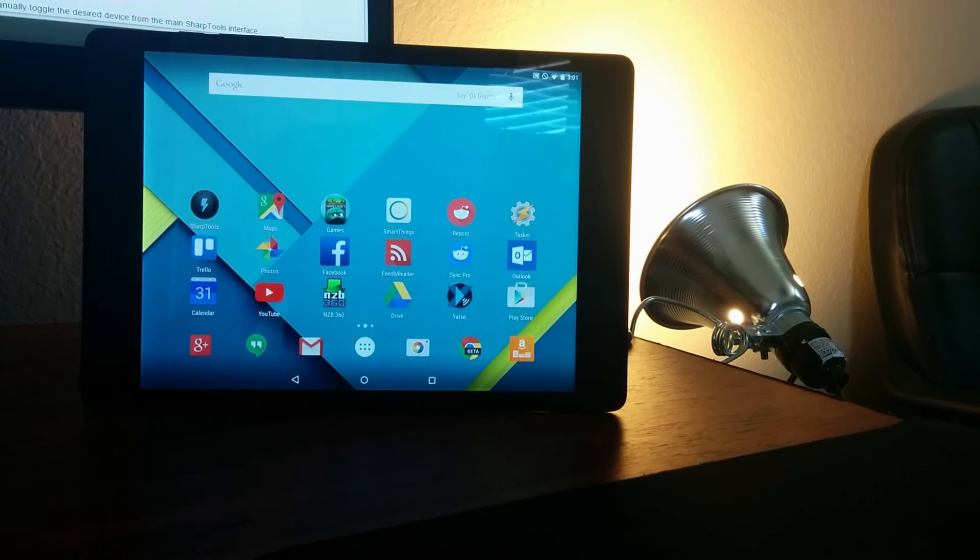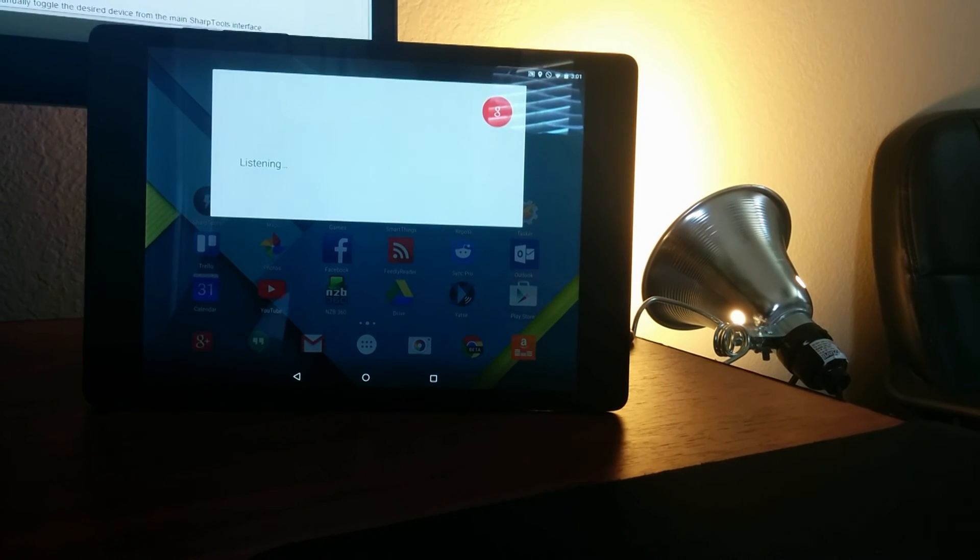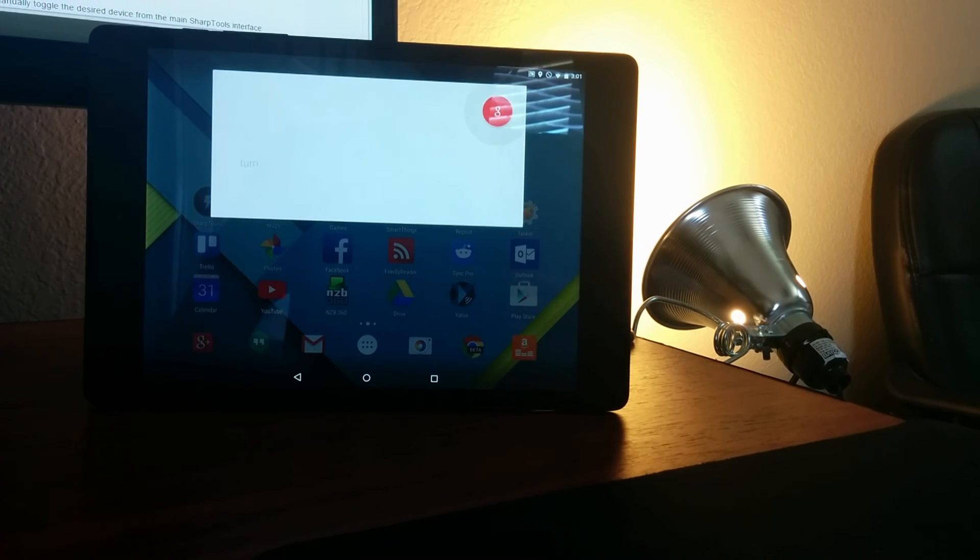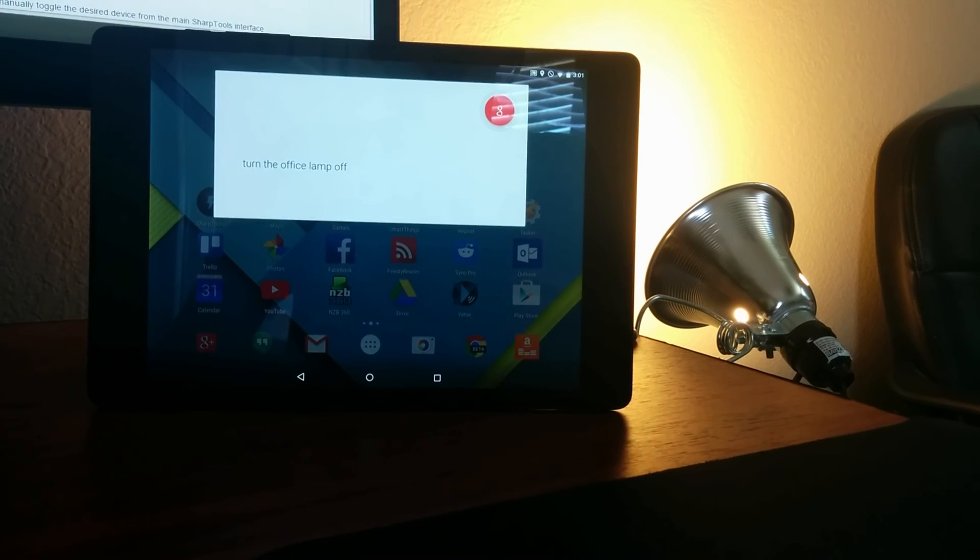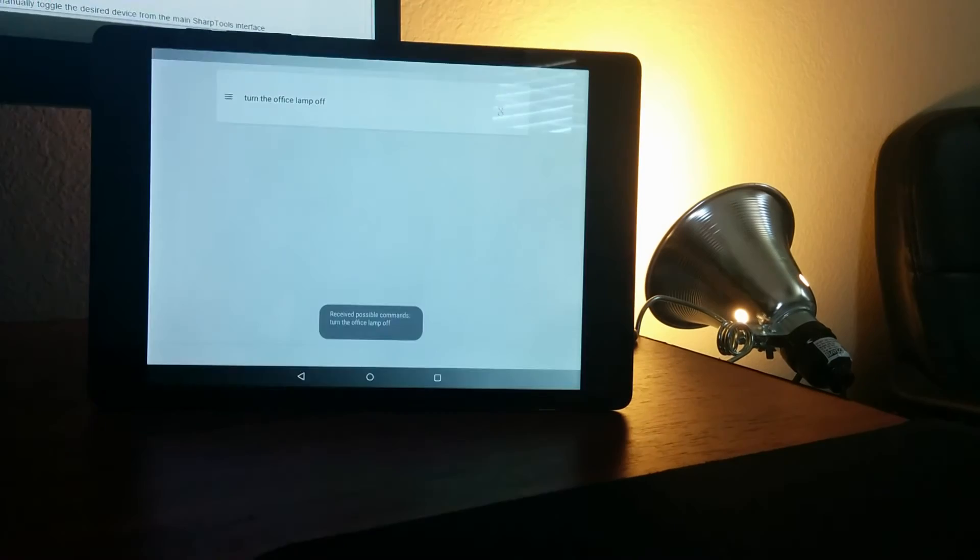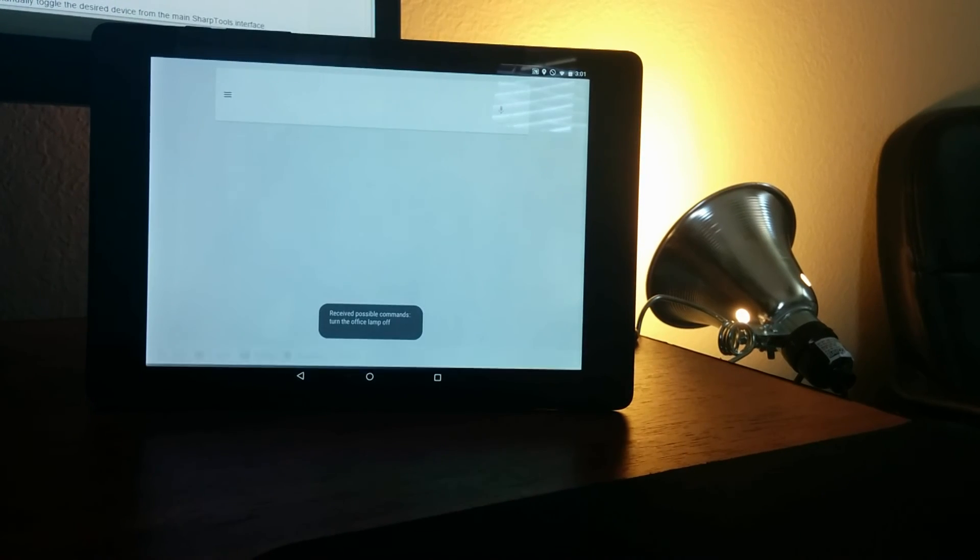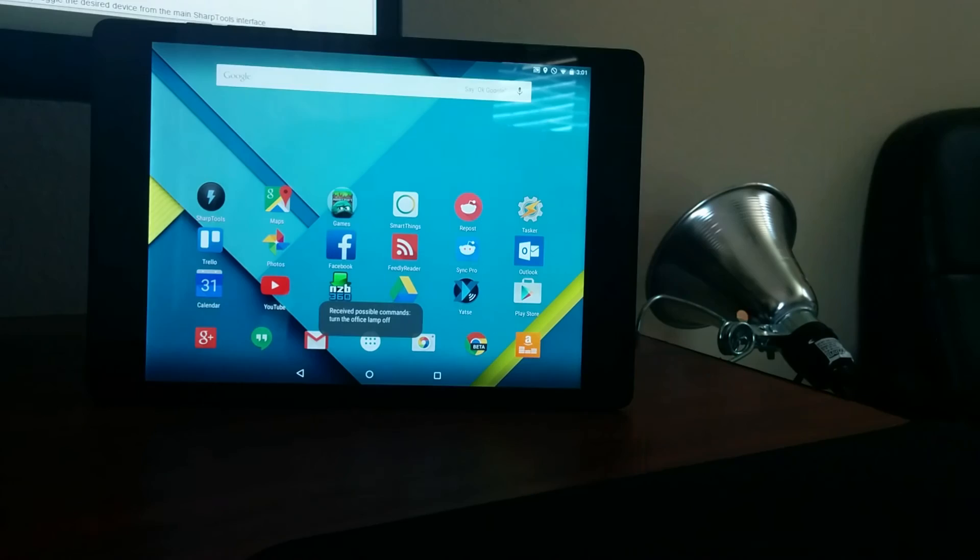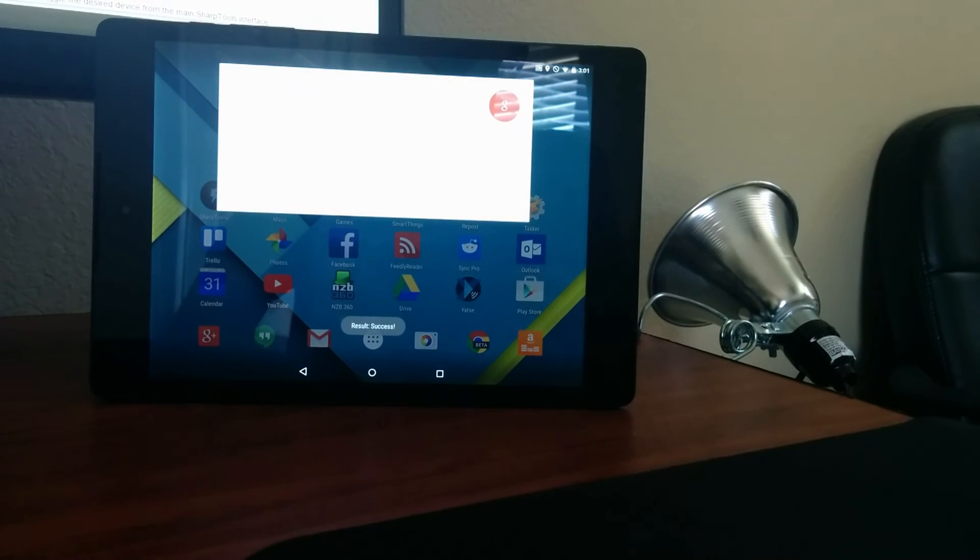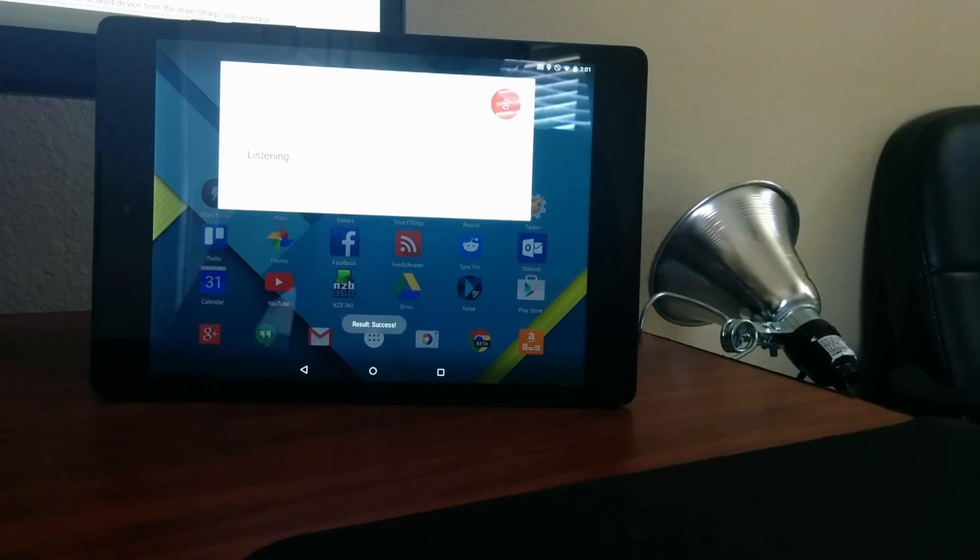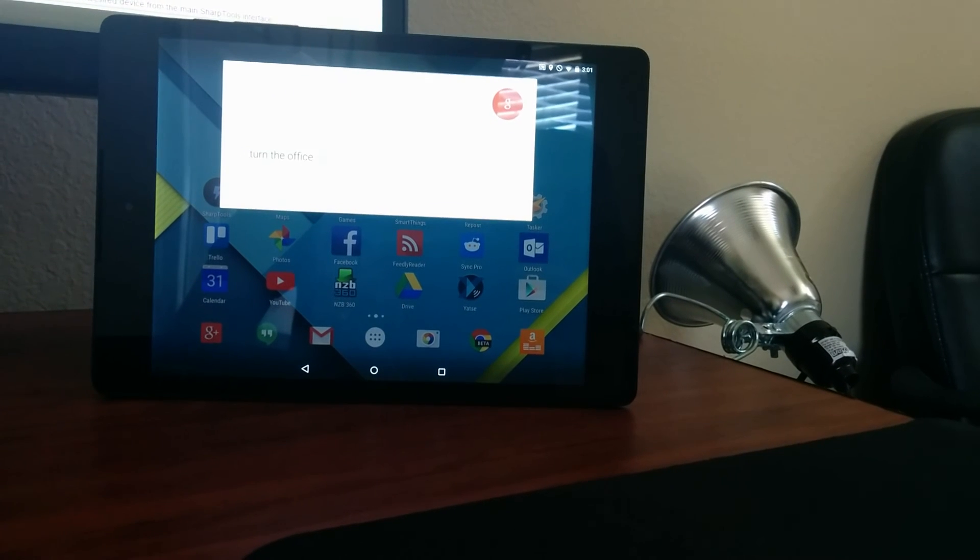OK Google, turn the office lamp off. OK Google, turn the office lamp on.